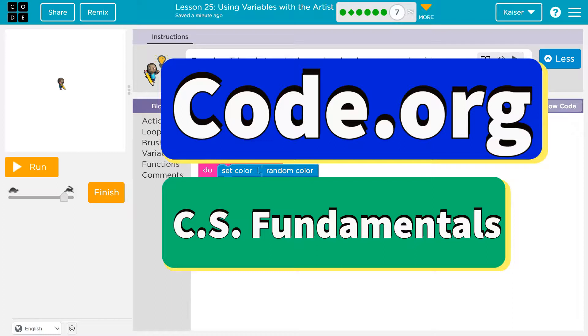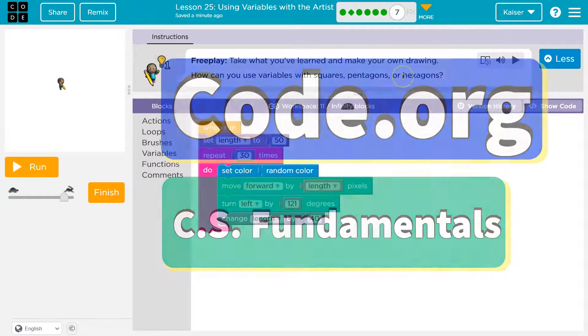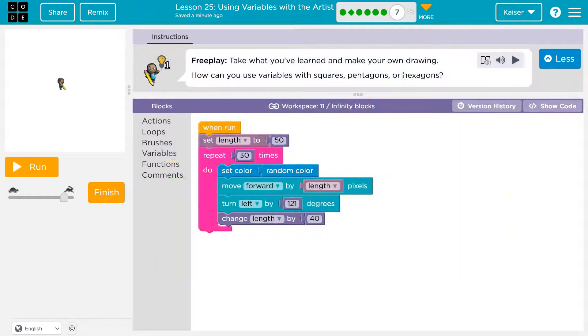This is Code.org Free Play. Take what you've learned and make your own drawing. How can you use variables with squares, pentagons, and hexagons?